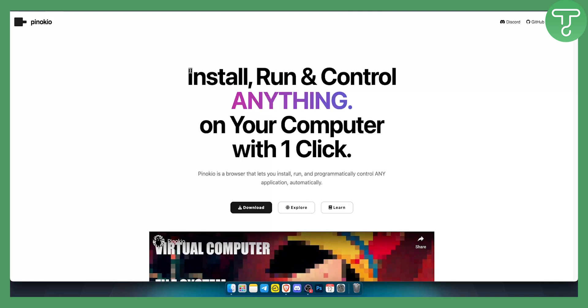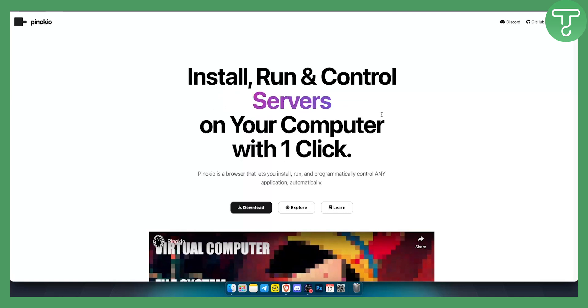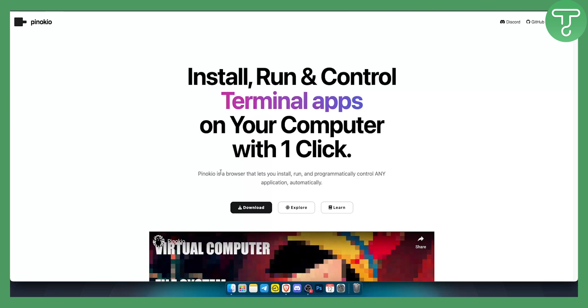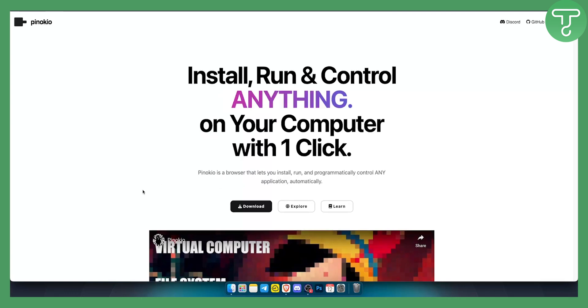As you can see with Pinokio AI you can install, run and control terminal apps, bots, AI apps, servers and databases and a bunch of different things on your computer with one click. Pinokio is a browser that lets you install, run and programmatically control any application automatically.